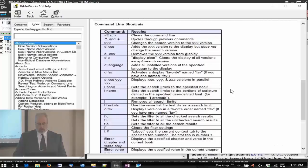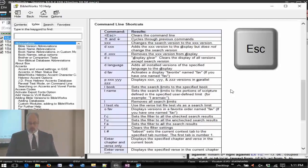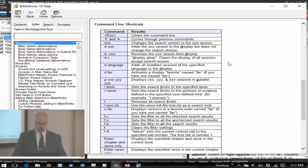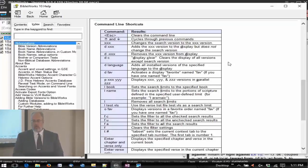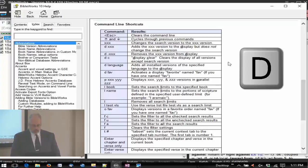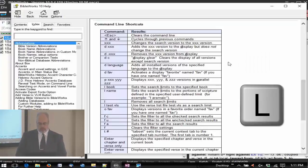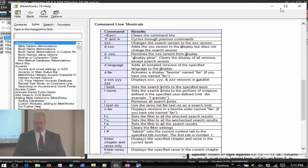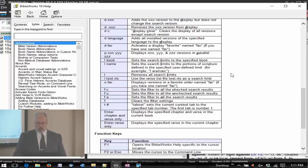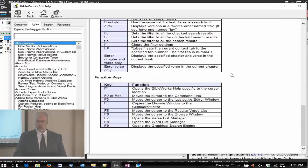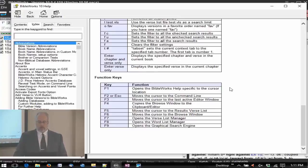Some command line shortcuts as well. You already know about the escape key - clearing the command line, going to the command line. We've learned a lot of these things - changing versions, display versions, search limits, such things as that. We'll come back to some of those in just a moment when we talk about display favorites as well.